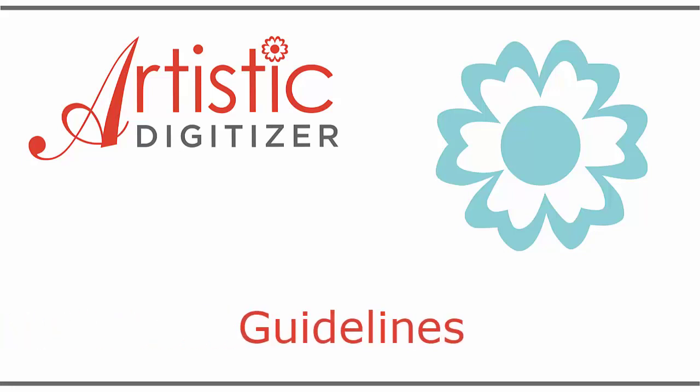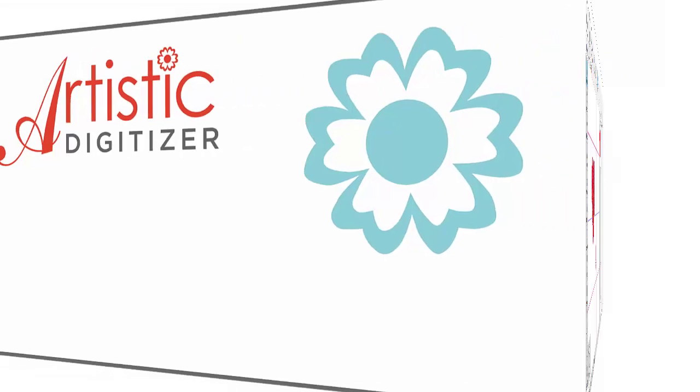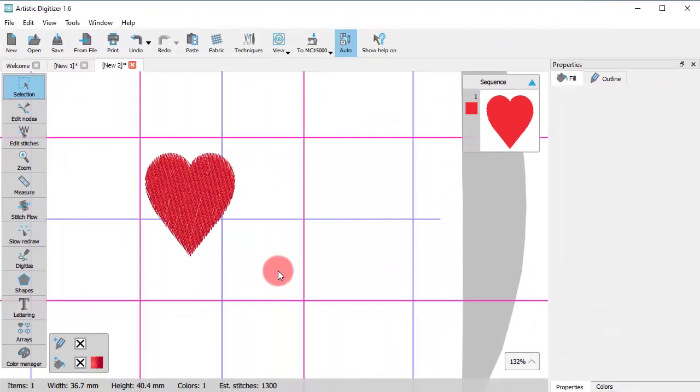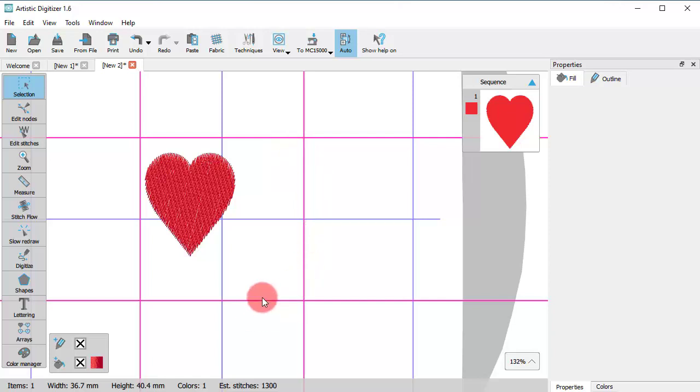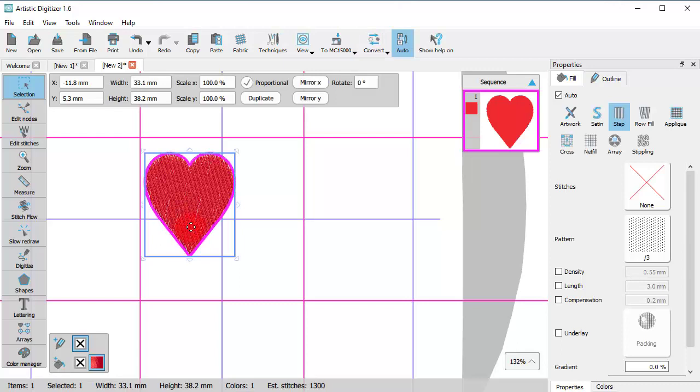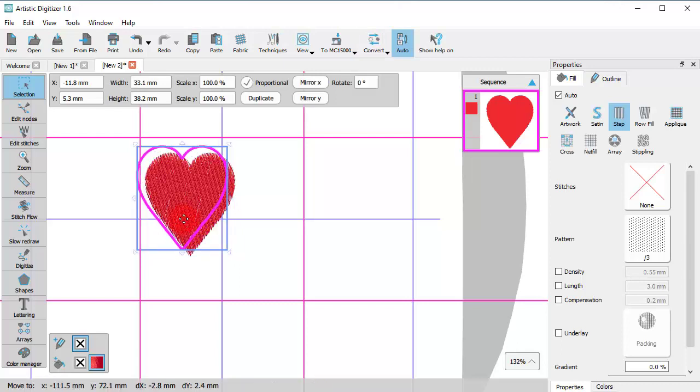In this video, we will show you how to create and edit guidelines. The guidelines are virtual, user-added lines that are used while creating or editing a design in order to help the user align and properly position the design parts.